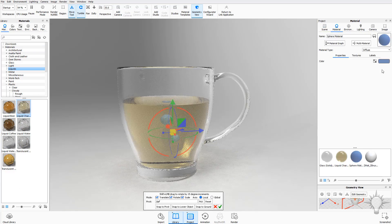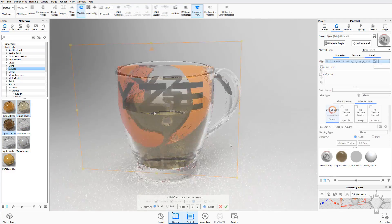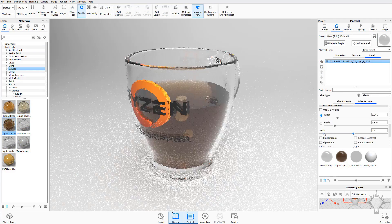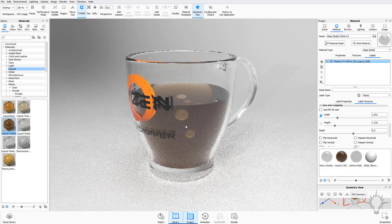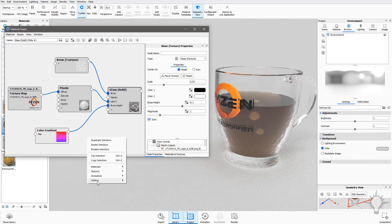We'll talk about rendering glass and liquids, applying labels and label properties, and finally head into the material graph for even more possibilities when it comes to creating a custom material.